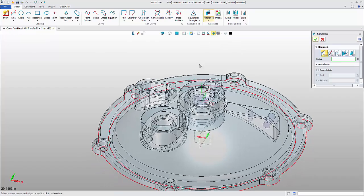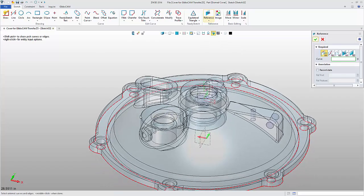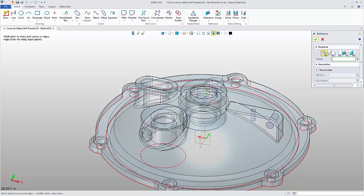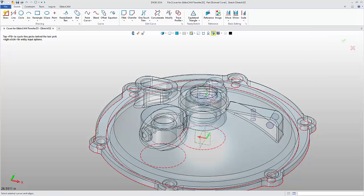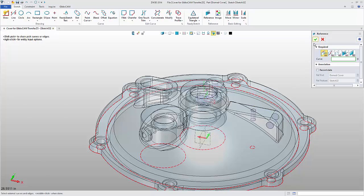Then, using the reference command, let's select a few more edges to project. Using the reference command, I could also project points, center lines, or complete faces to select all model edges at once.